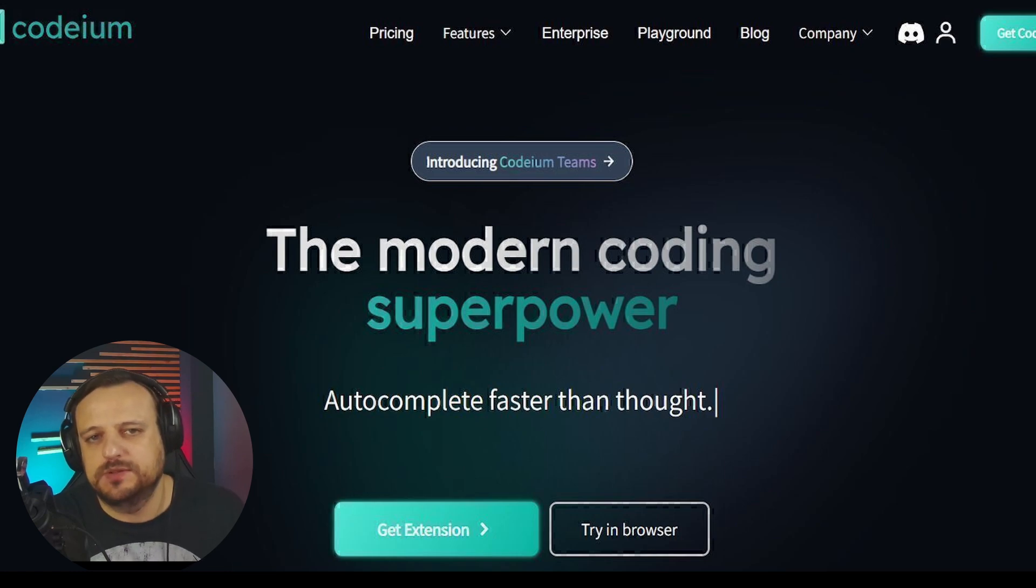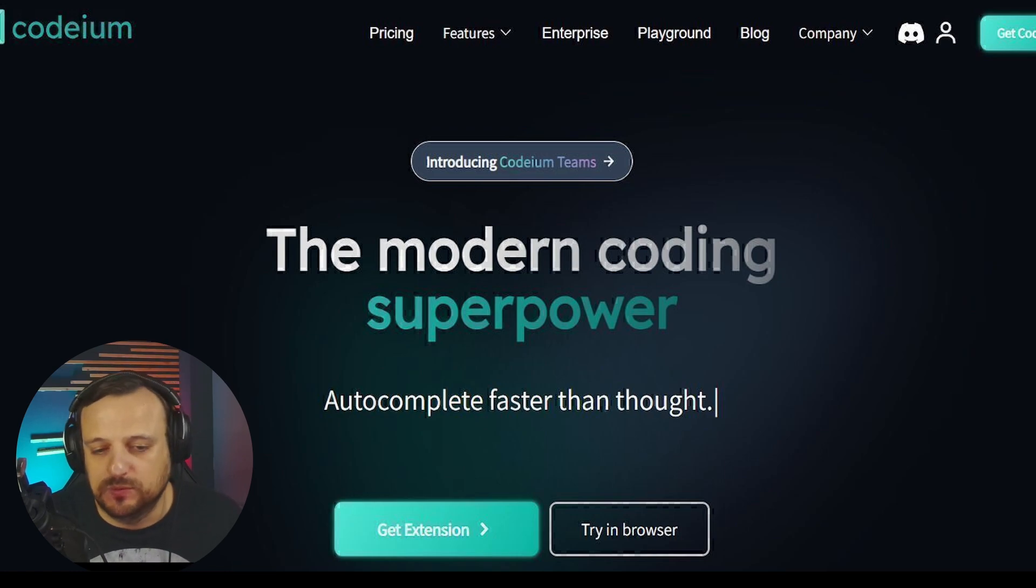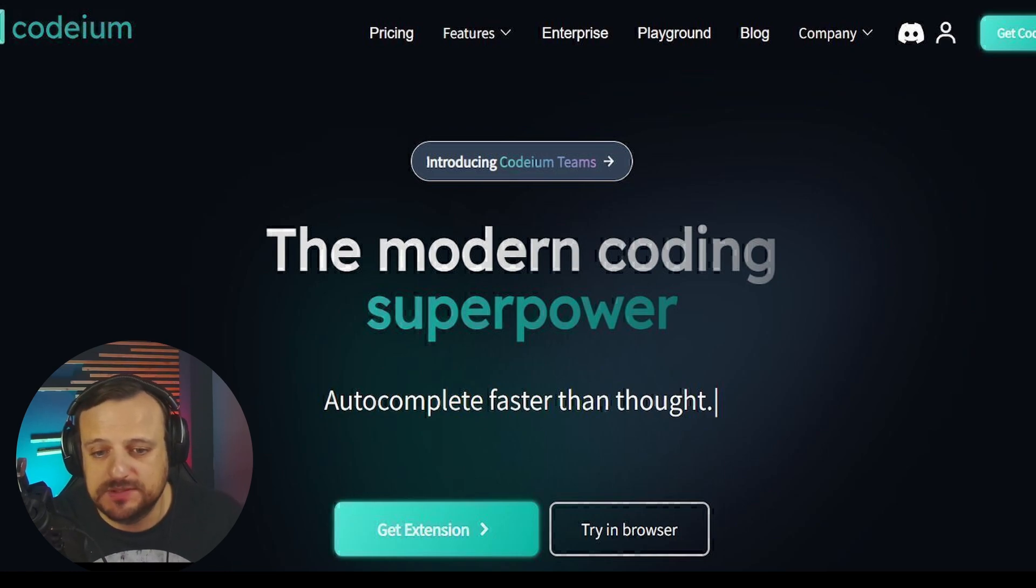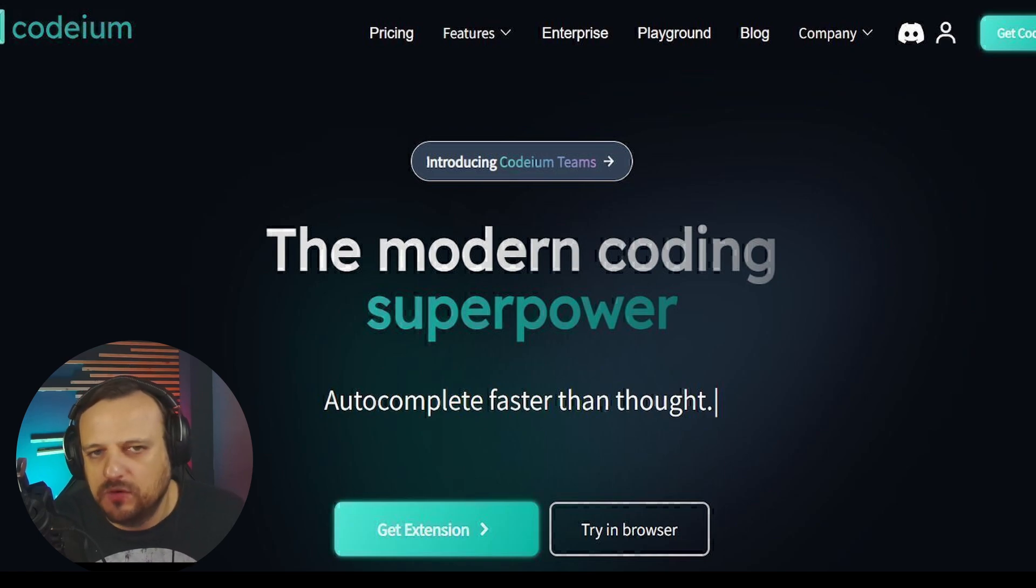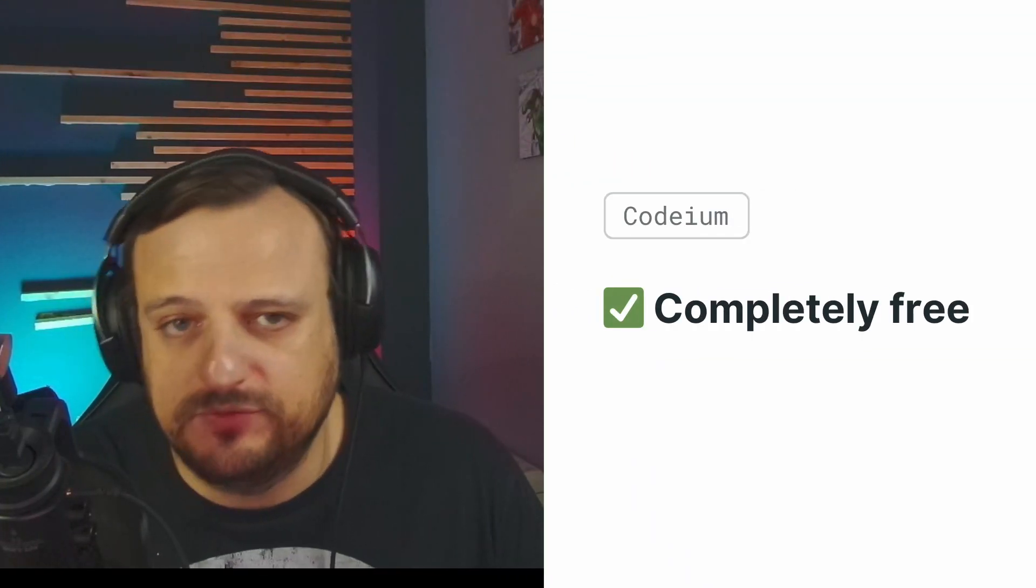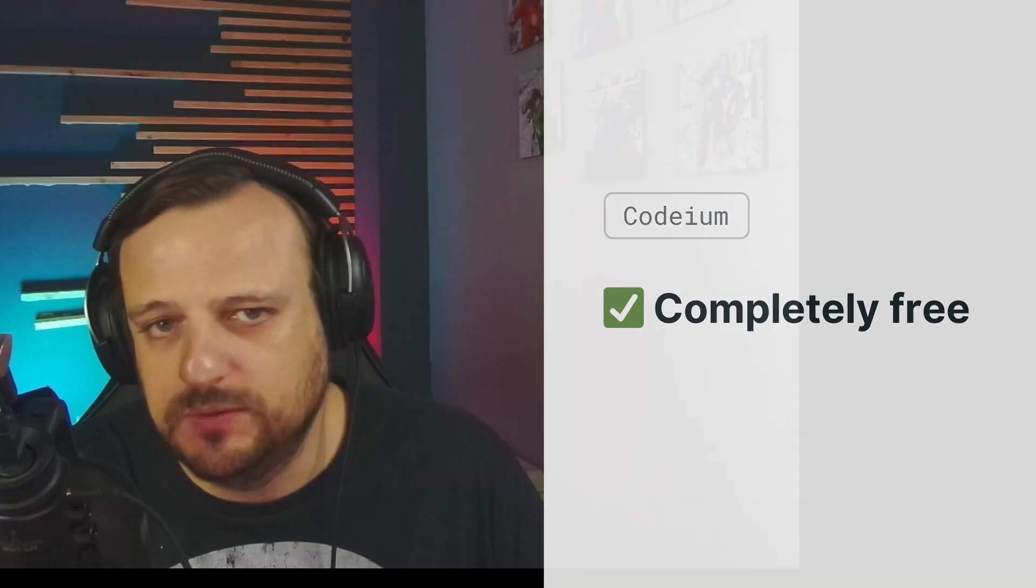Codium is an AI-powered code completion tool that supports over 70 languages and integrates wonderfully with all the popular IDEs and other niche ones. The best part is it's completely free for individual users.